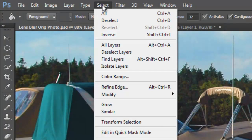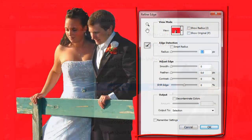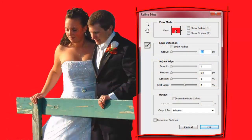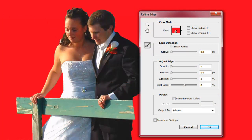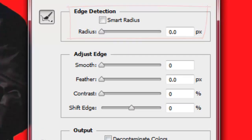Go to Select and Refine Edge. The Refine Edge window will open. Draw around the hair and other areas that may be wispy or feathery. Play with the Smart Radius to see if you get better results in your photo. I did an in-depth tutorial on using the Refine Edge feature — its link is in the video description.